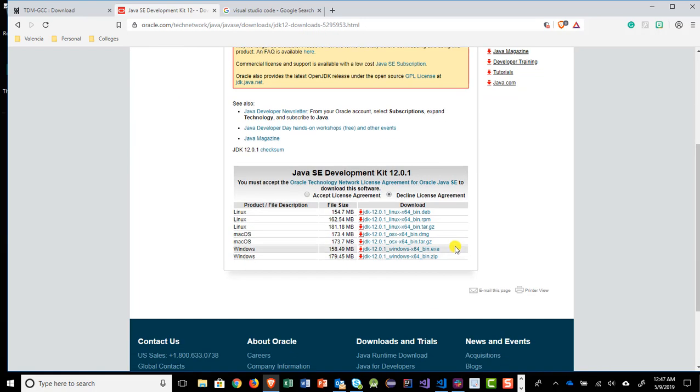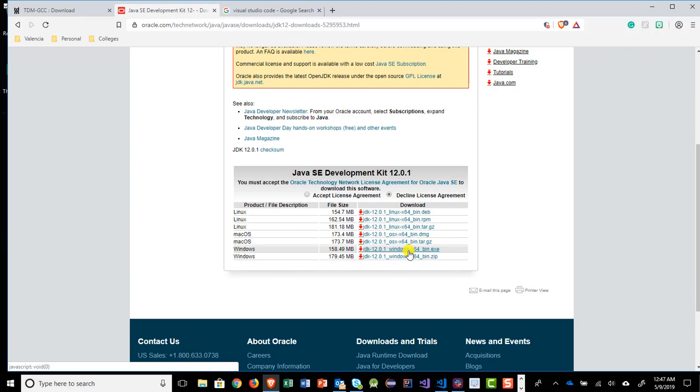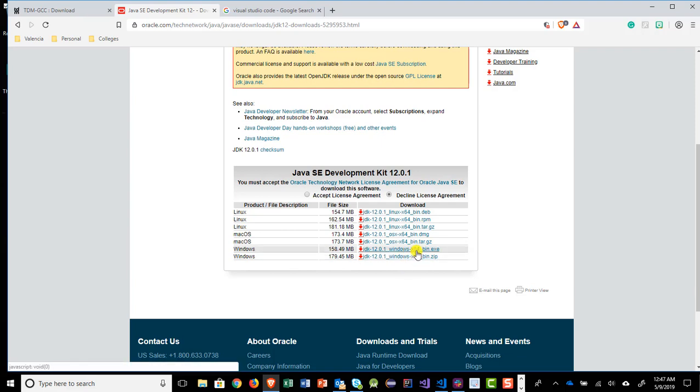But you would scroll down to the particular operating system that you have, choose the correct one and download it. In my case, I like the 64-bit EXE file. So I would download that one. Once it's downloaded, I would open the file up and install it. Use all the defaults that are set and have it install and have it run to completion.